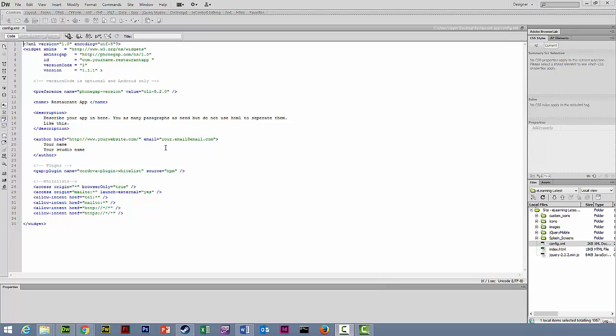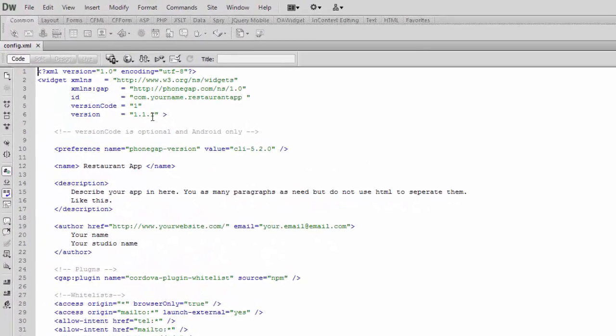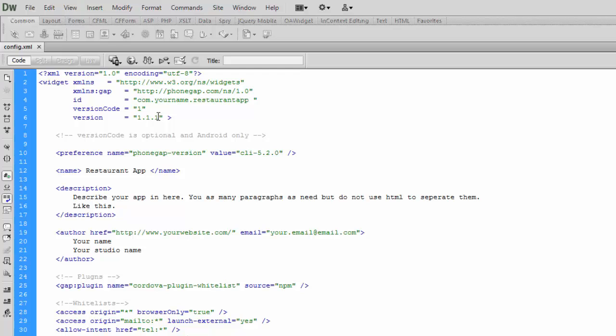Because we are going to upload this to PhoneGap Build, the first thing that we're going to do is just quickly change our version numbers so that we don't forget to do it later on before we upload. Because if you don't do it, when you try to put it onto your phone it won't actually update, so you won't be seeing any changes.